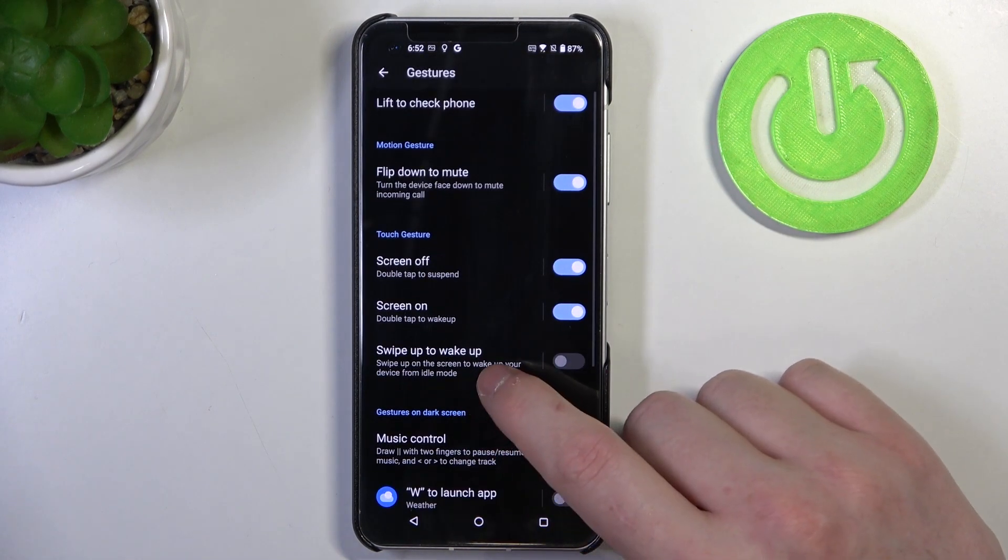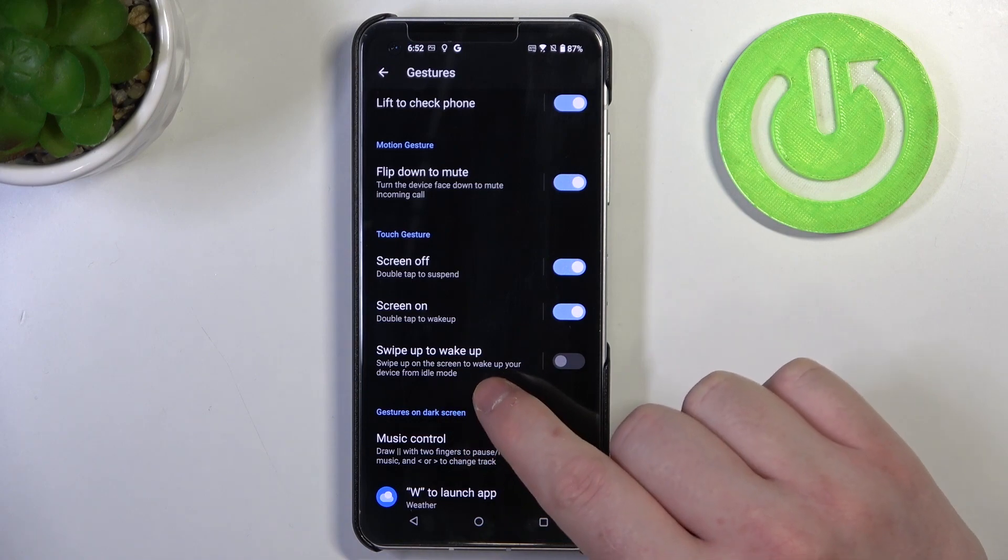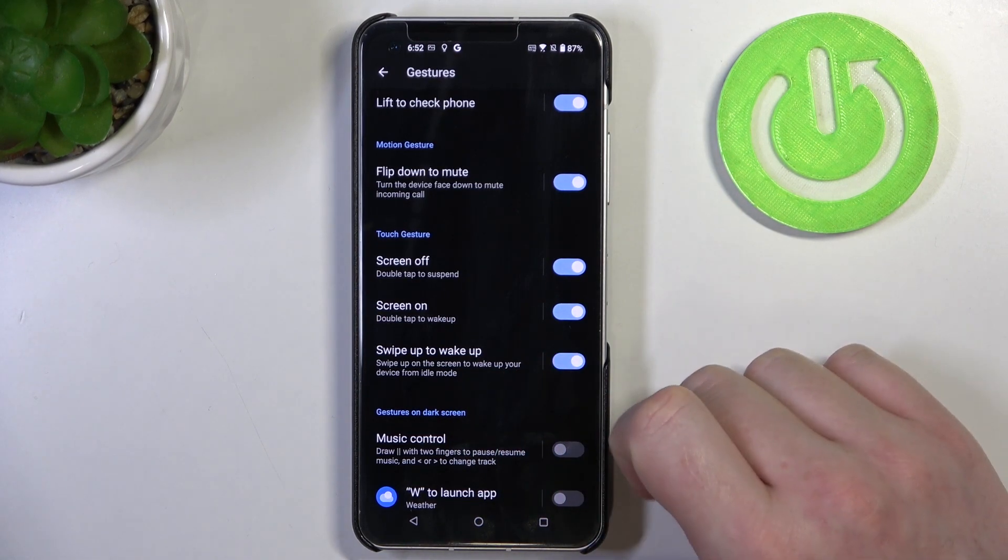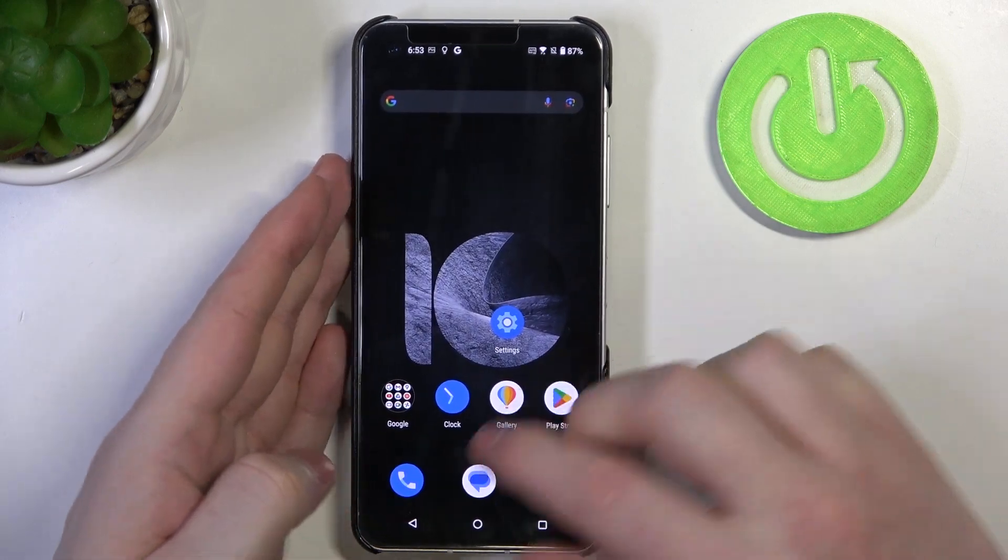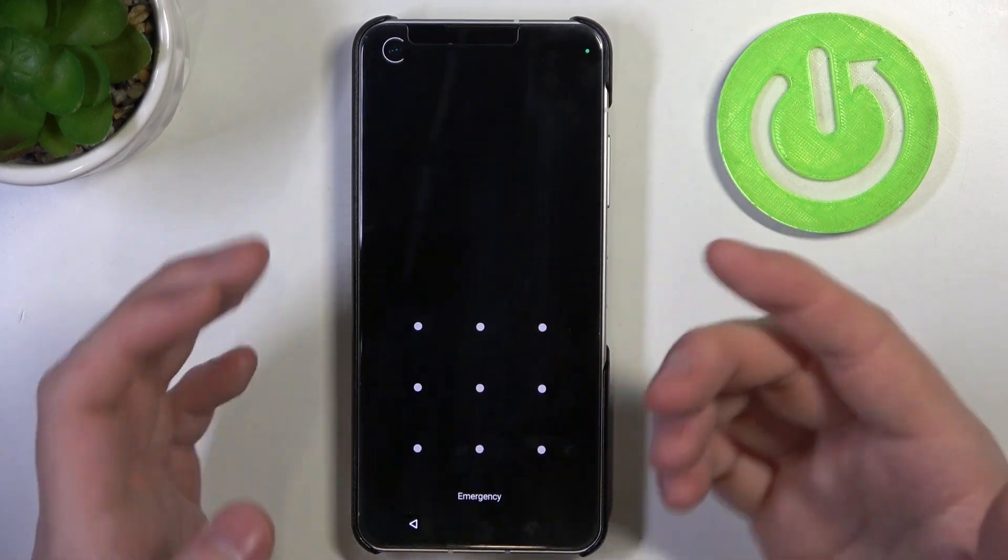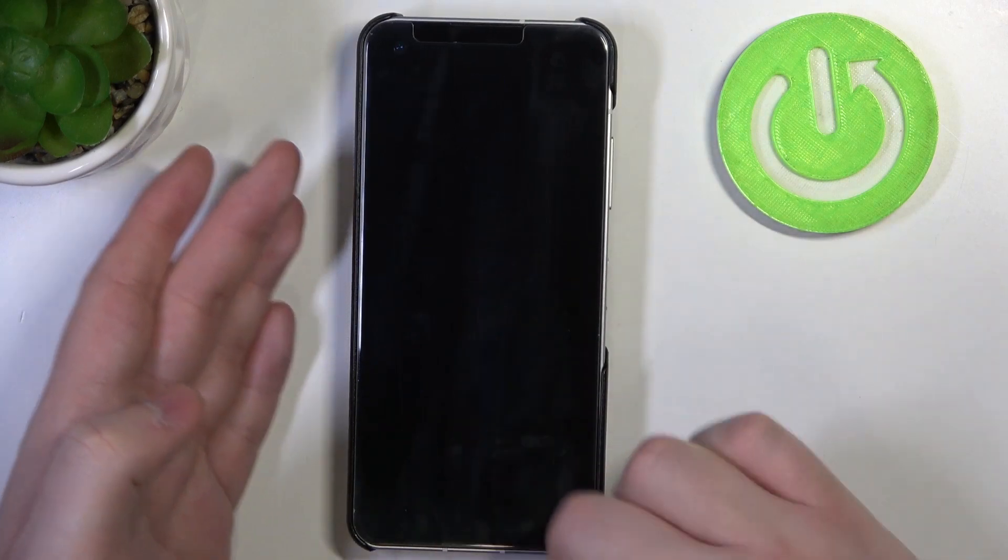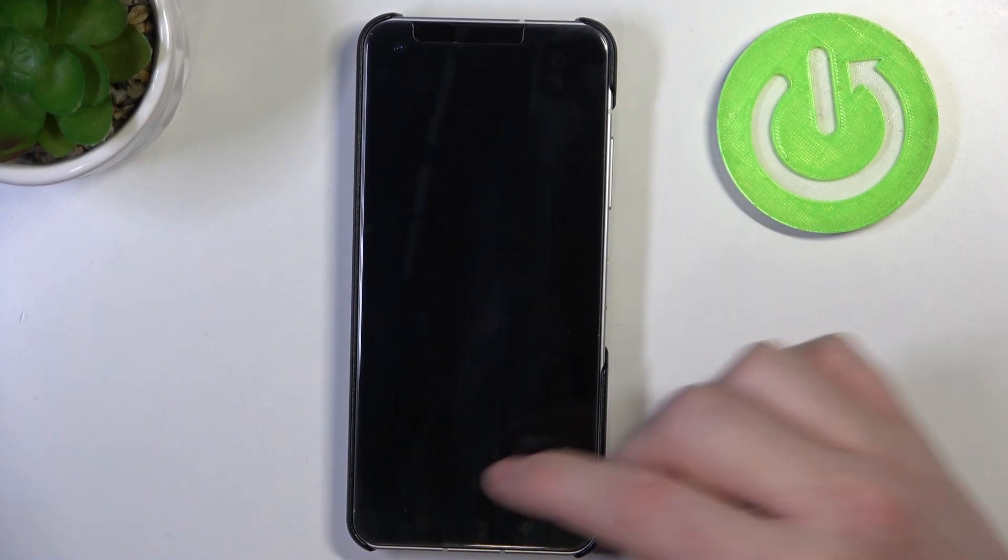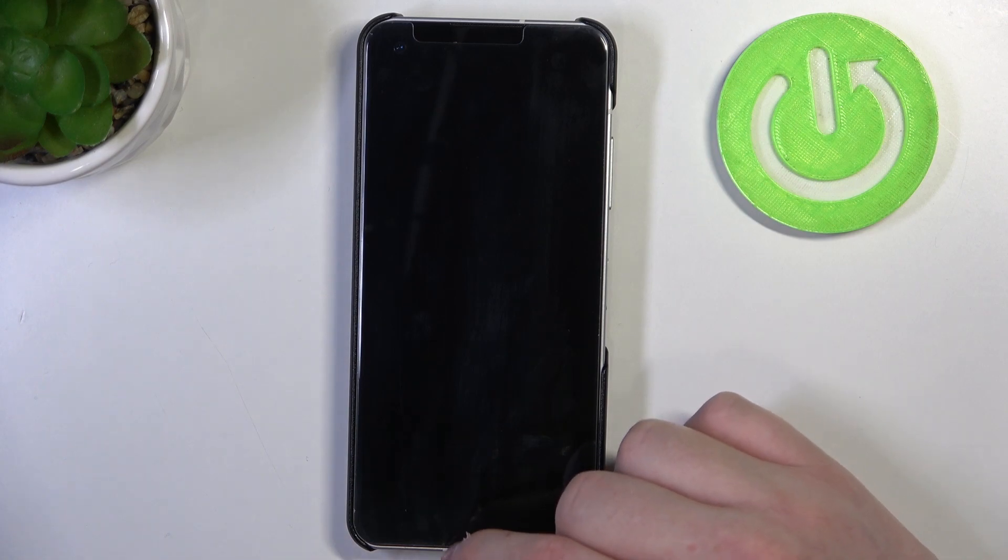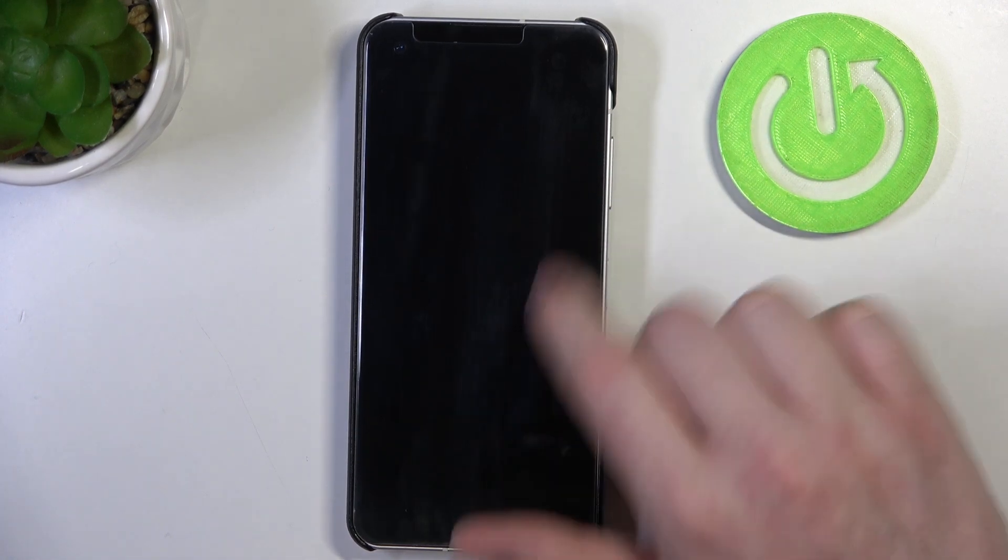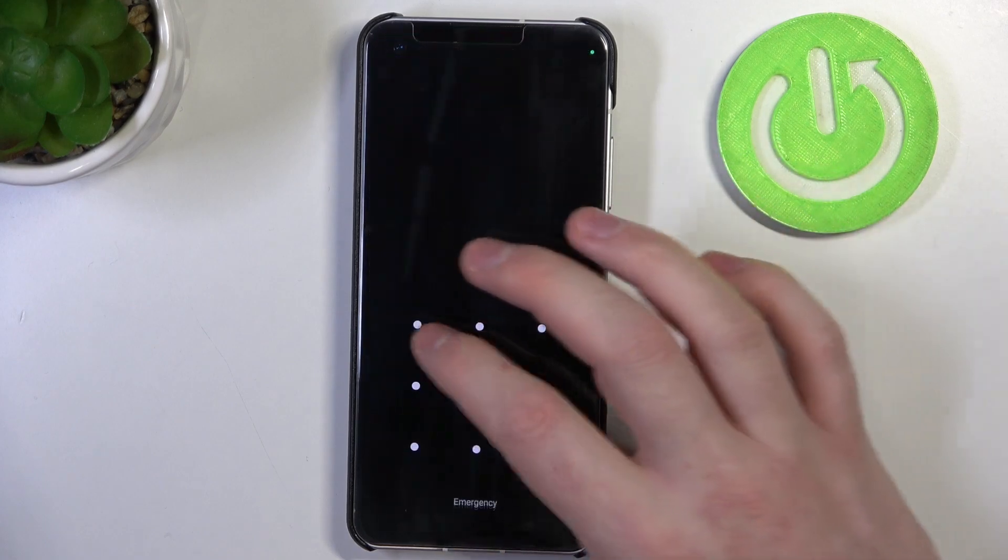Next is swipe up to wake up. Swipe up on the screen to wake up your device from idle mode and this should work like that. So we can swipe from the bottom up or from middle of the screen to the bottom. No it doesn't work. So that means you can only swipe from the bottom of the screen to the middle of the screen like that and this should wake up your phone as well.